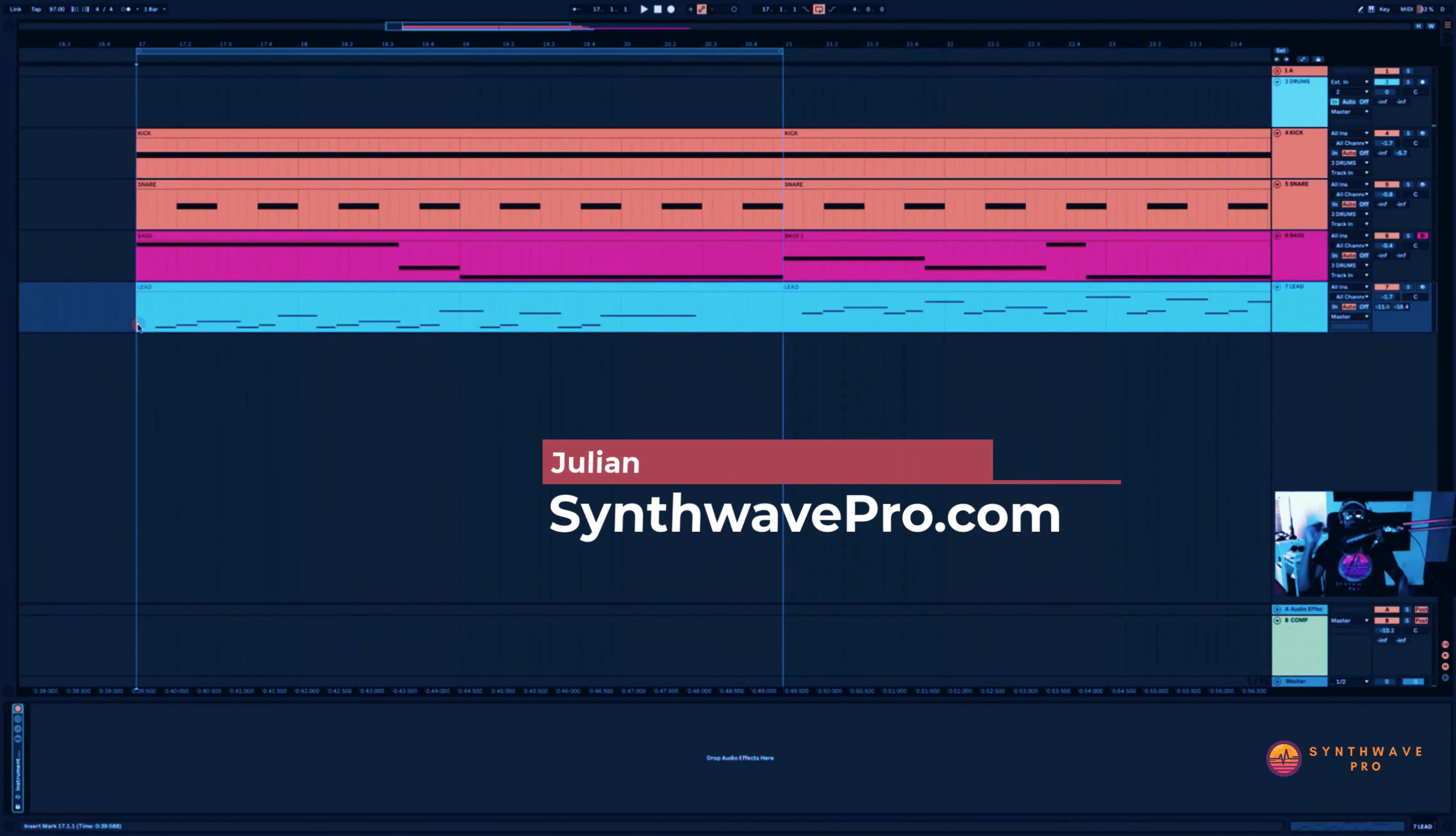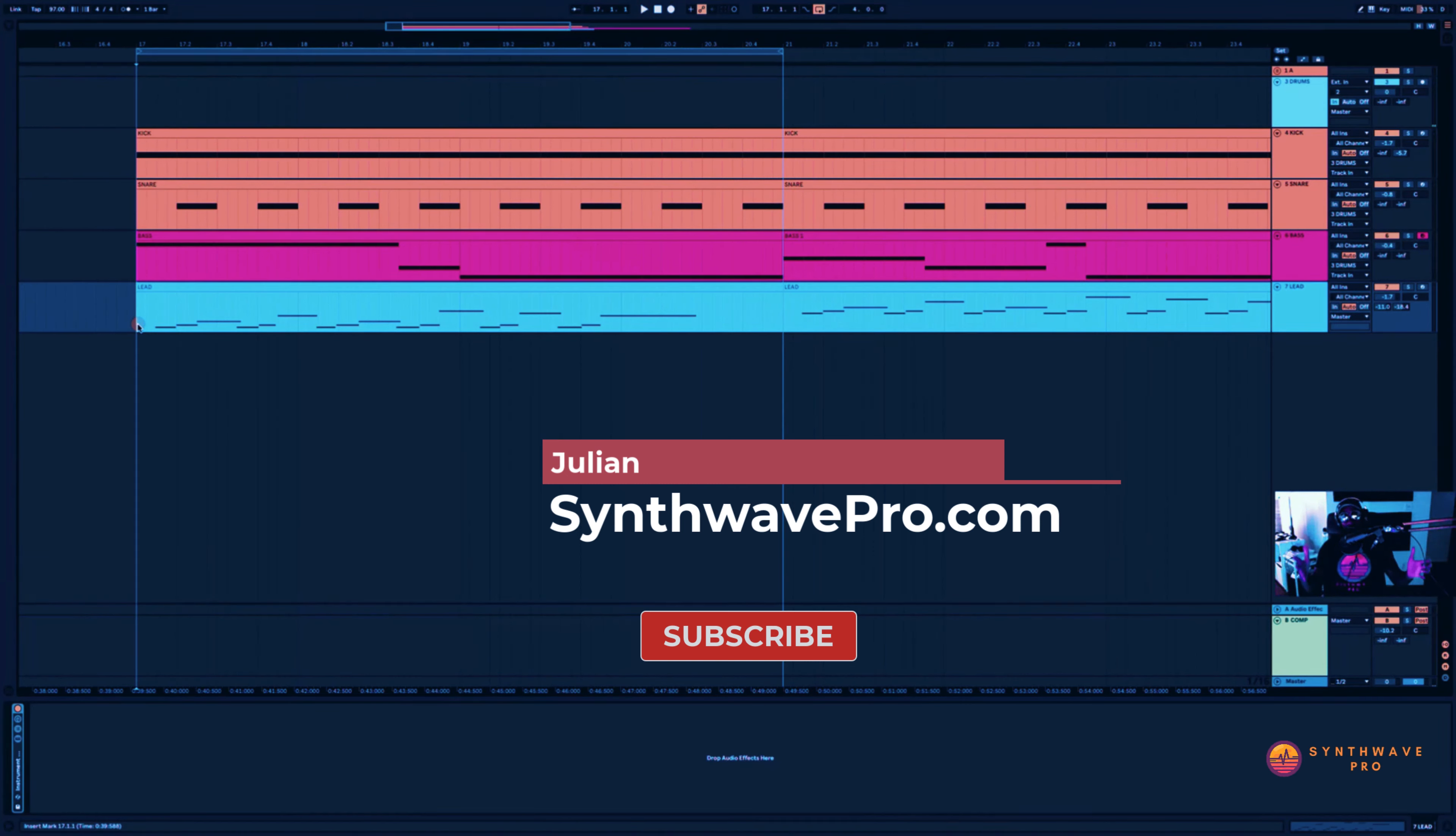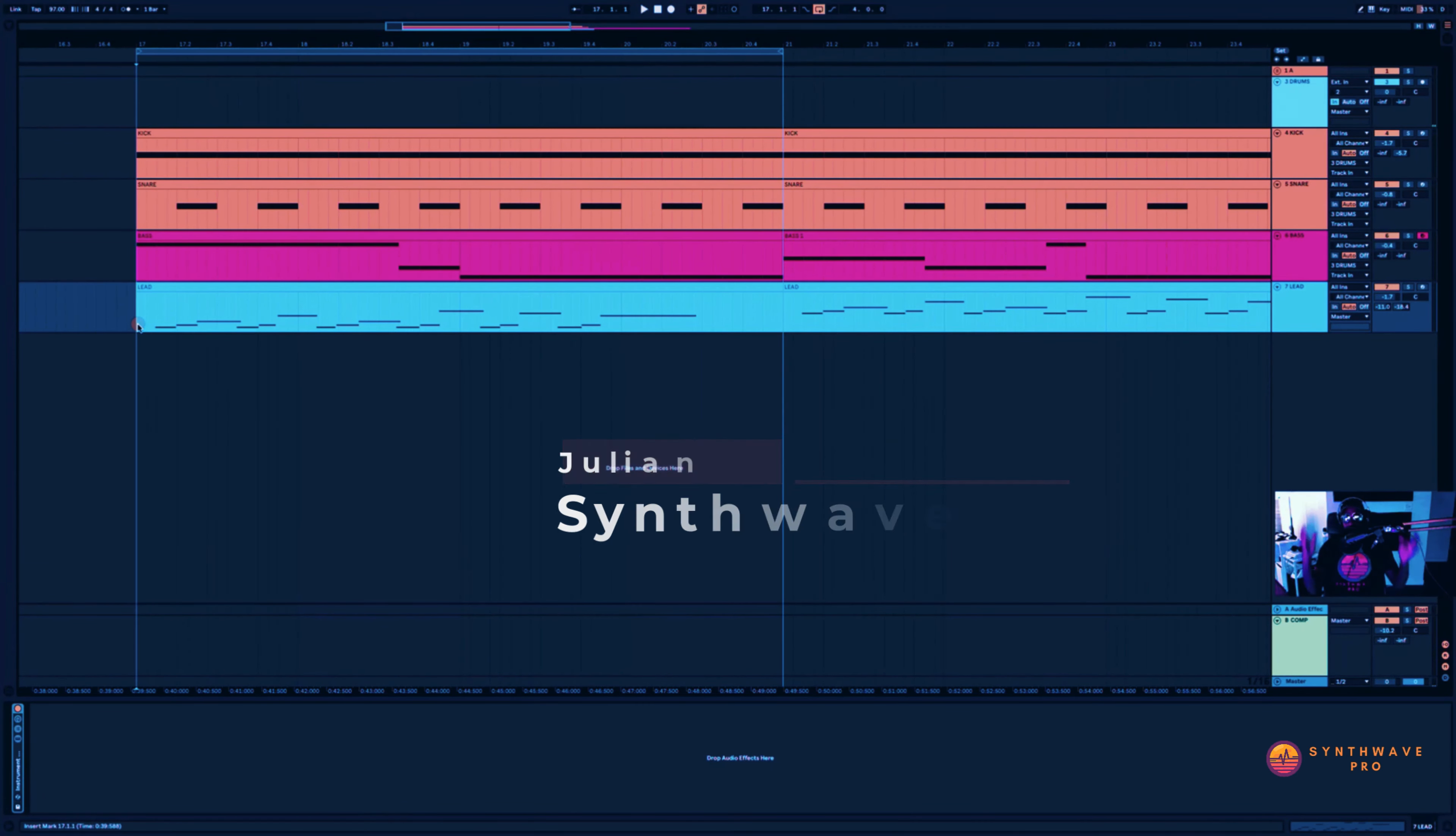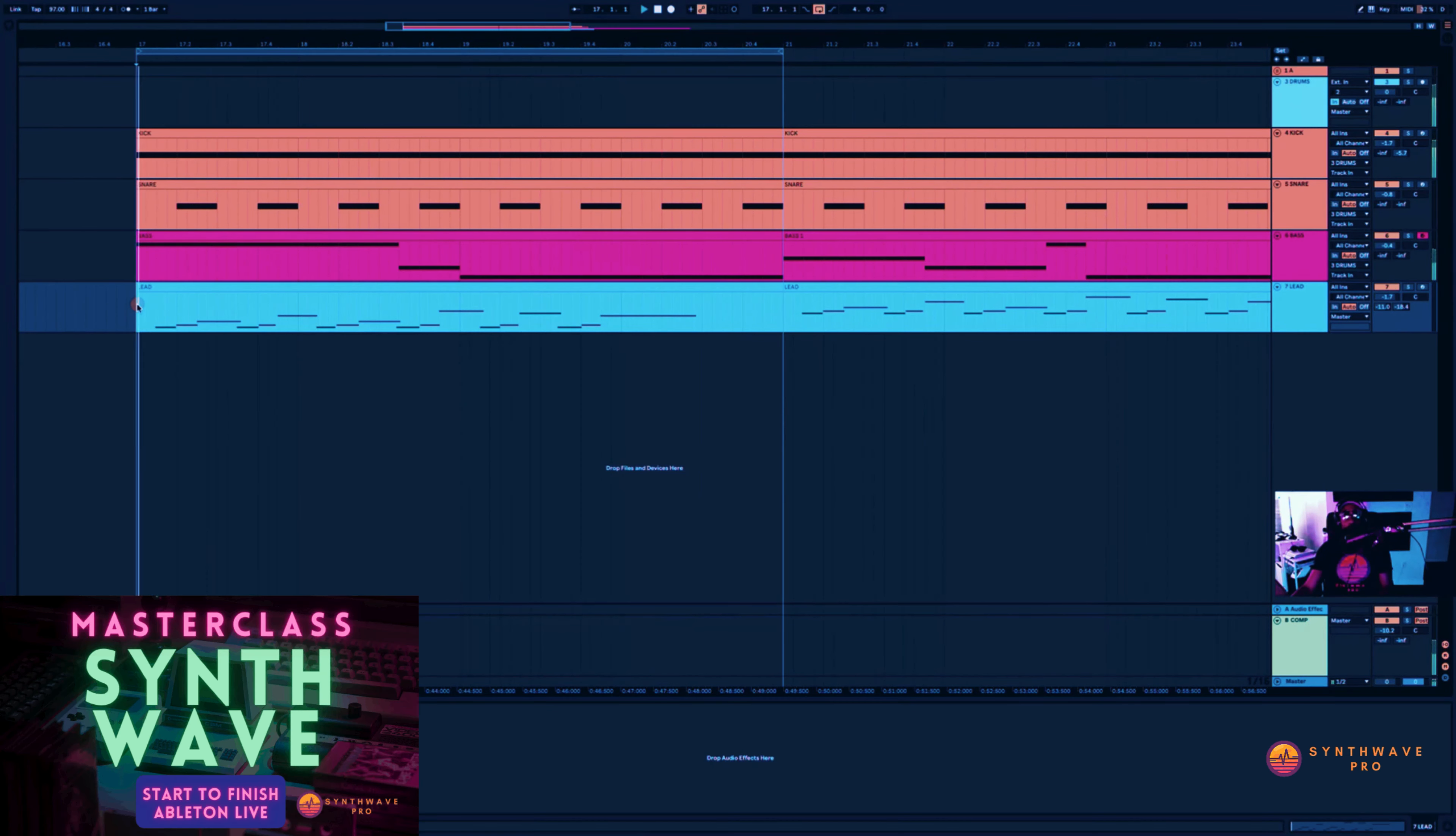Hey guys, welcome back to the channel. Julian from SynthwavePro.com. In this Synthwave tutorial, I wanted to discuss parallel compression, especially as it relates to our drums and the synthwave genre. Let's play our song here and we can dive deeper.